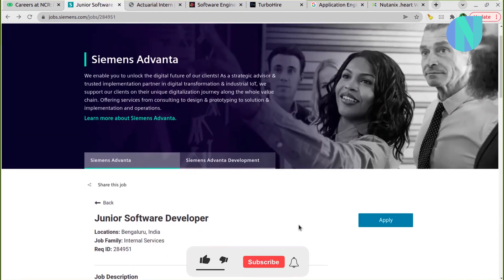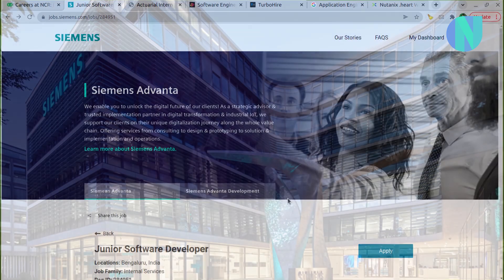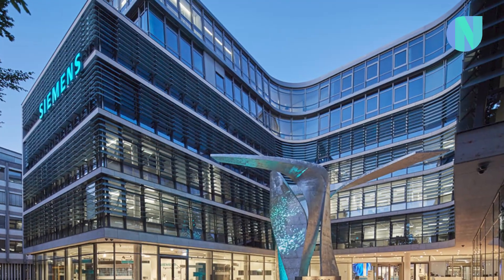Also do support the video by liking it and subscribing to the channel, because I take a lot of time for you, so it would mean a lot if you people will subscribe to the channel. So the first opportunity is with Siemens, which is a great company in the IT industry.